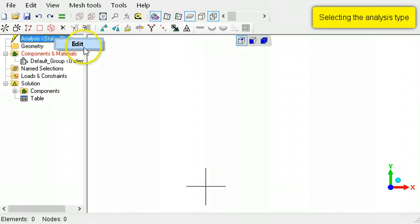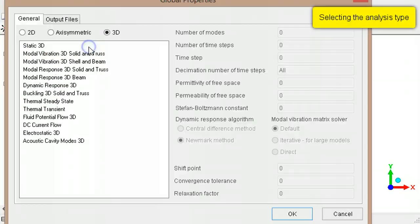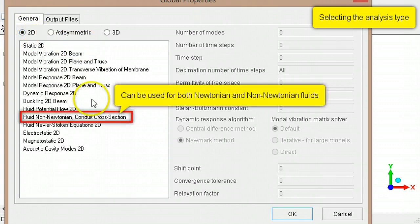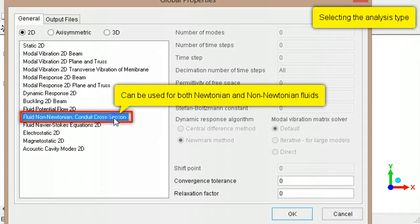Right-click the default analysis type to change it to two-dimensional, non-Newtonian fluid flow.